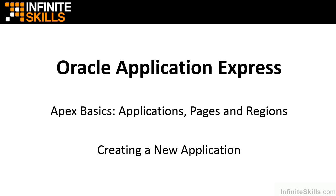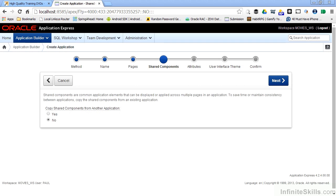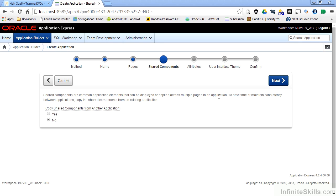Welcome to part two of creating a new application. The next wizard page asks us about shared components. As you can see from the description here, shared components are common application elements